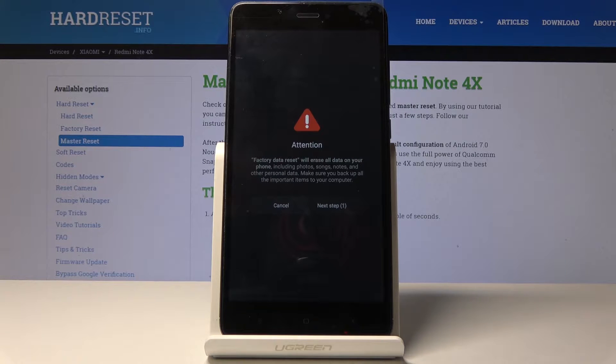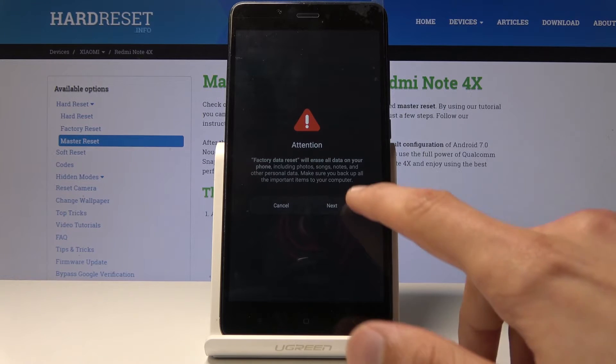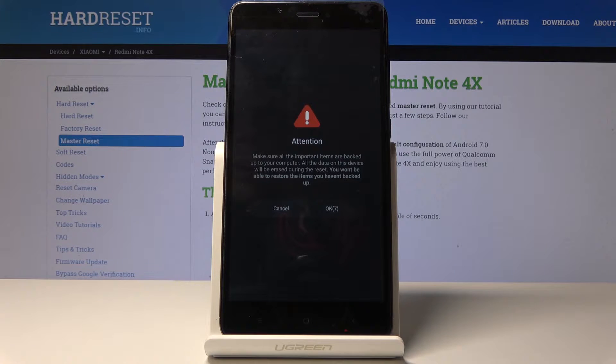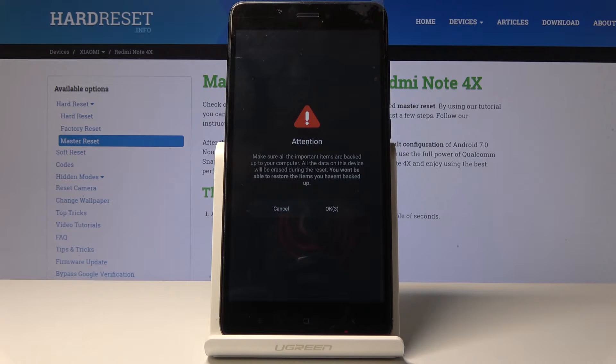Three, two, one — until you can press the next step. Then there's another message where you need to wait ten seconds.